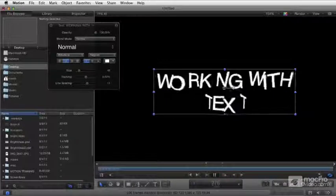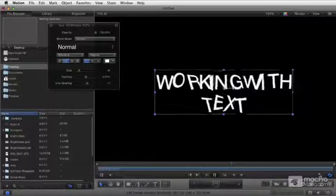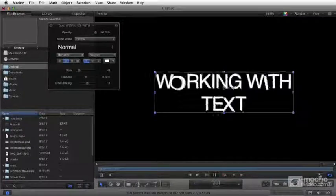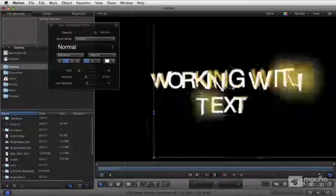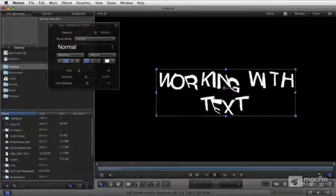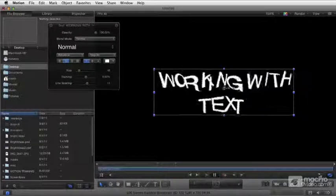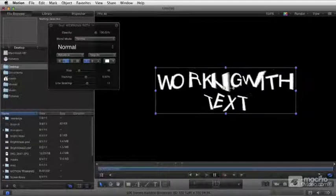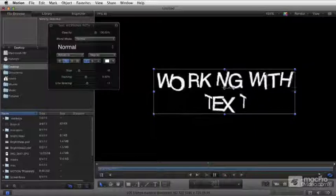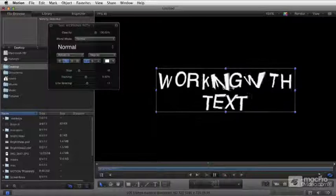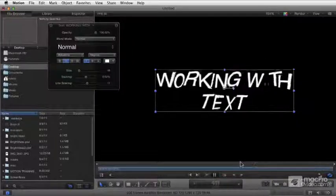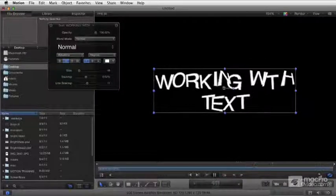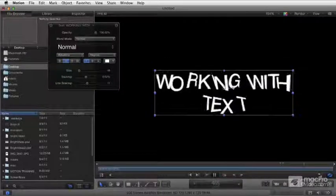Then we'll move into path text, where we'll talk about animating your text on a path using path shapes, custom shapes, and geometry. Then scrolls and crawls, simulating effects like the end credits of a movie or the ticker tape that goes across the bottom of a CNN screen.